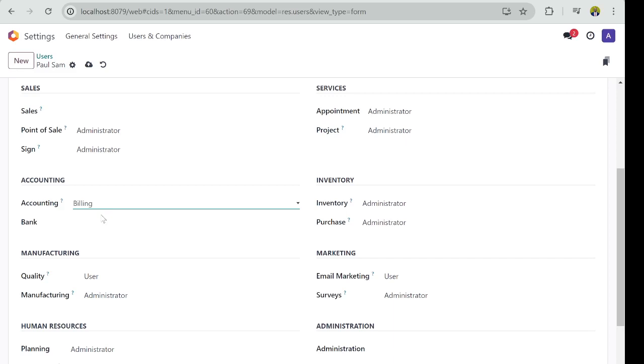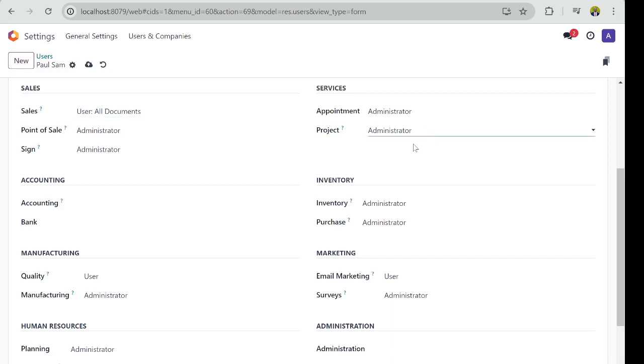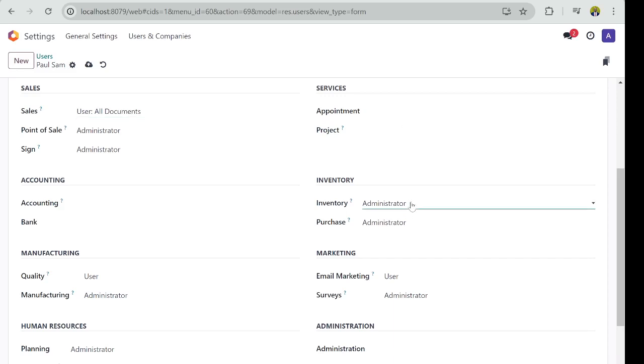Now, what is salesperson? It is the sales higher level. So I don't want Paul to access Projects.